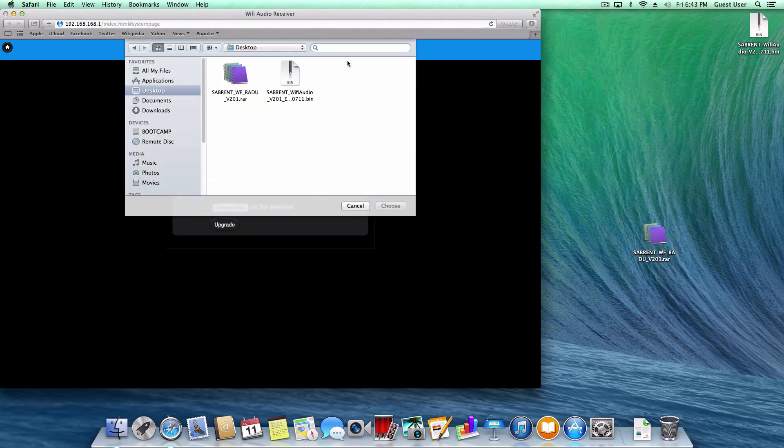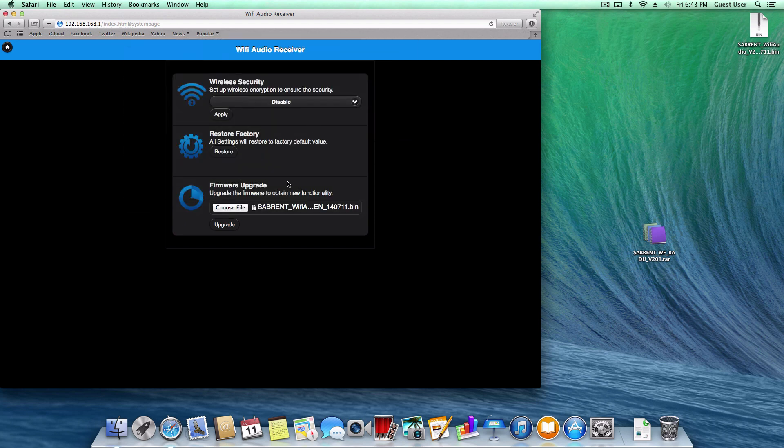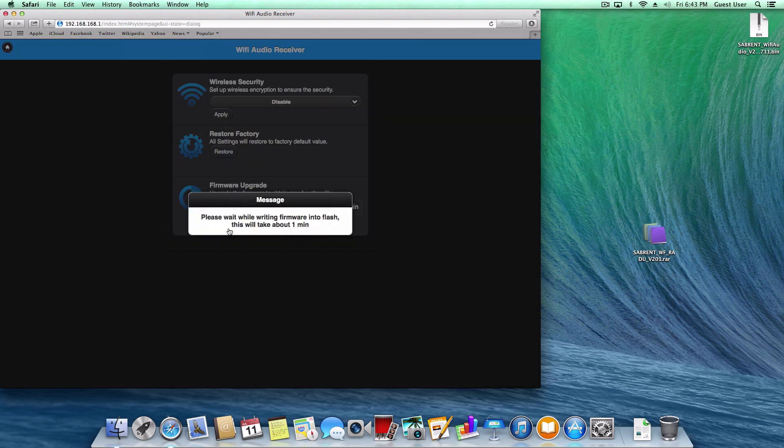Choose the .bin file you downloaded. It is important to confirm that the file name ends with .bin. Choose update.